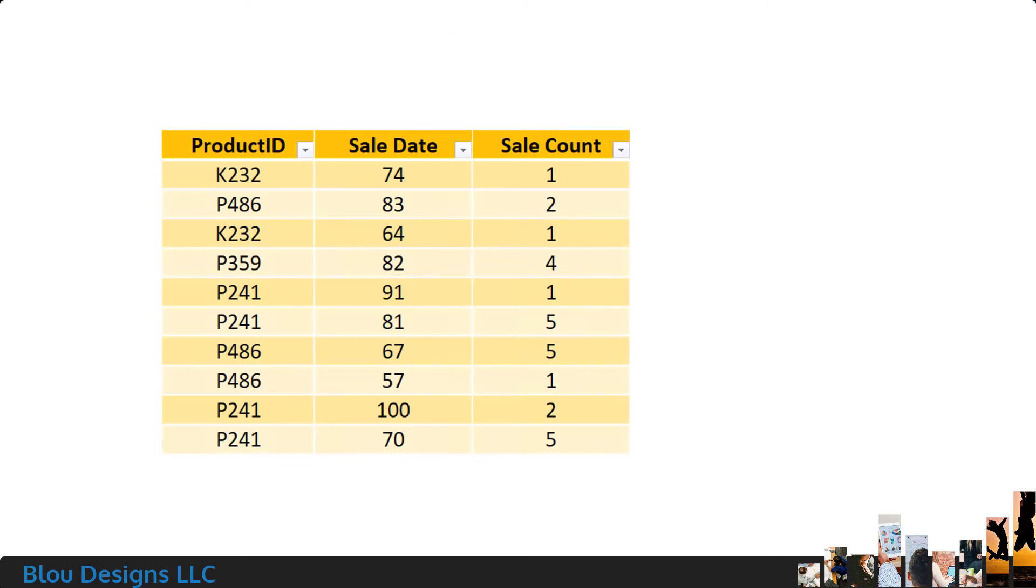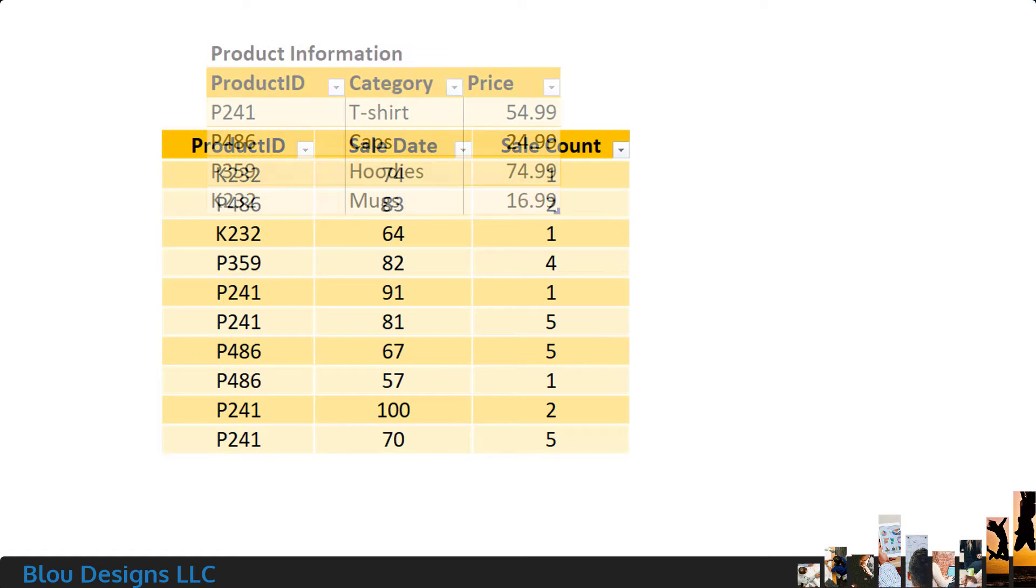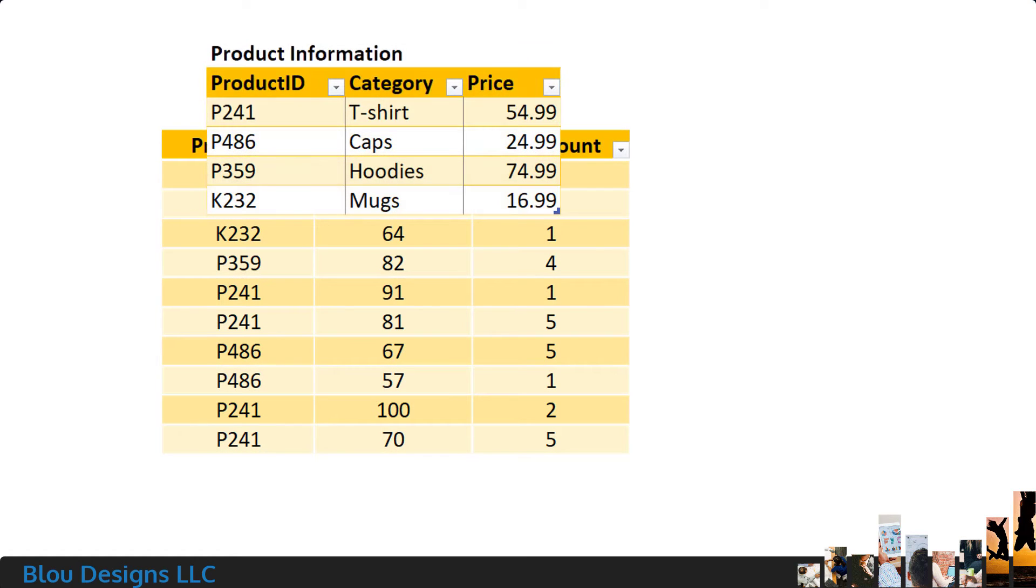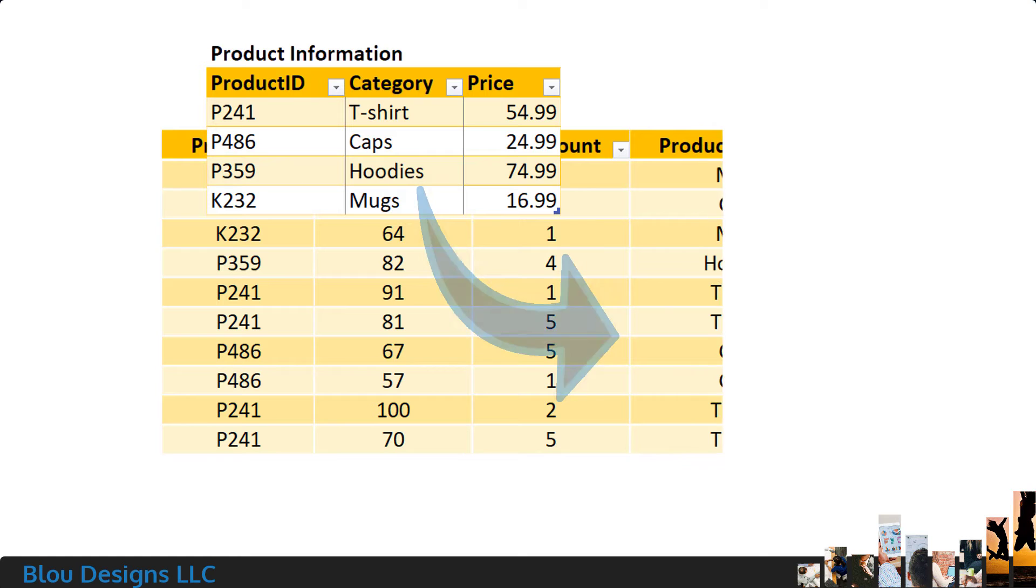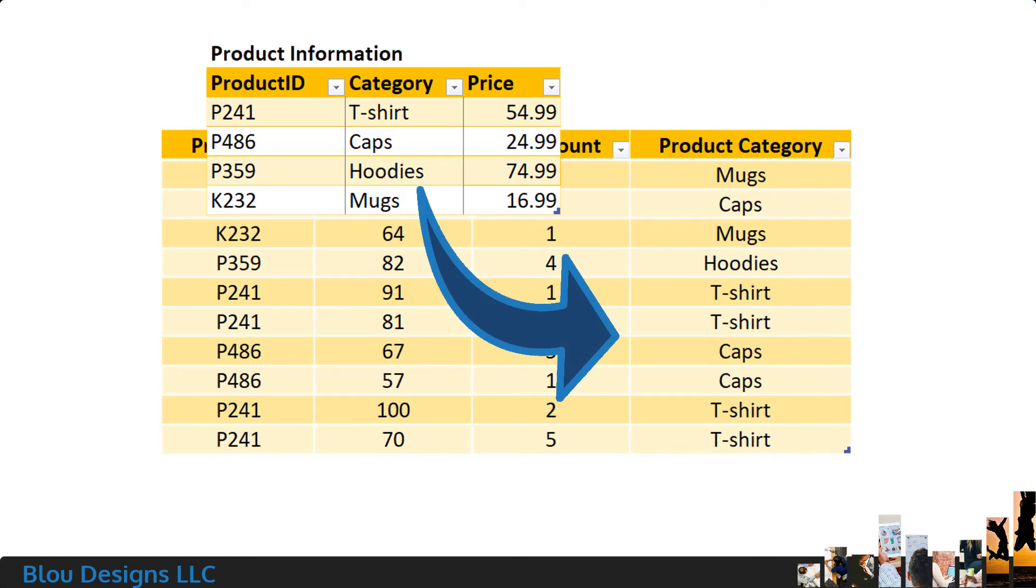Or maybe you're working with sales data that gives you the product ID, but you want to know what category of product these things are in, like t-shirts or coffee cups, so you can perform category-based analyses.